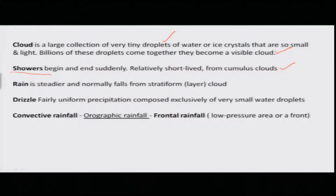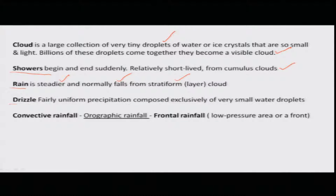What is rain? Rain is nothing but a steadier precipitation and falls from the stratiform clouds. What is drizzle? Drizzle is nothing but a uniform precipitation having very small water droplets.